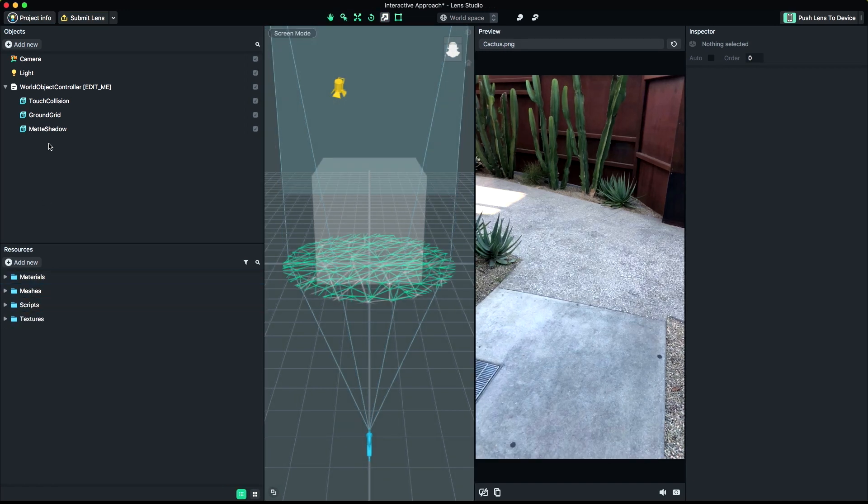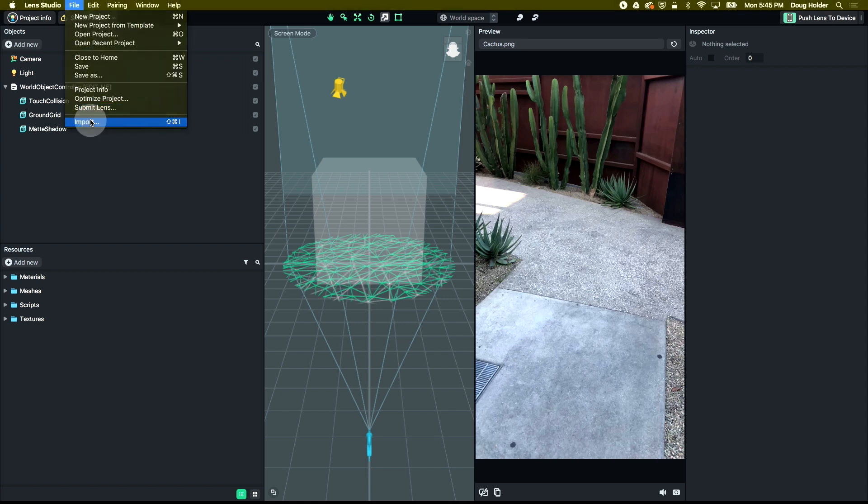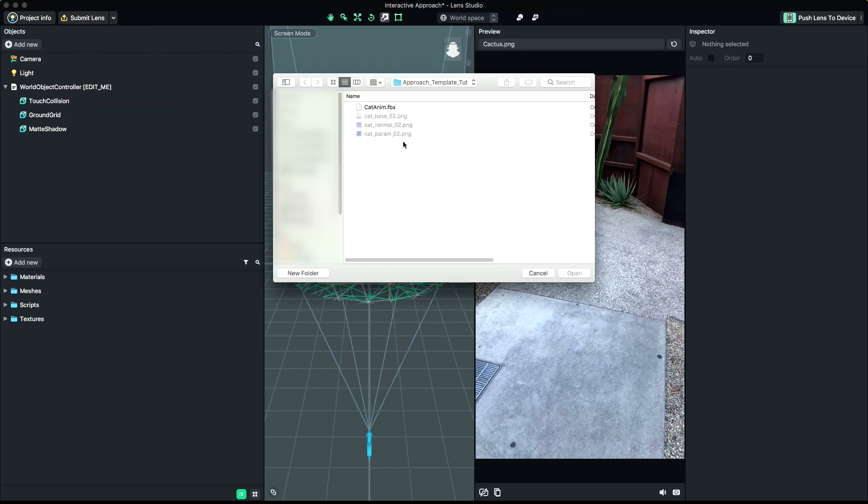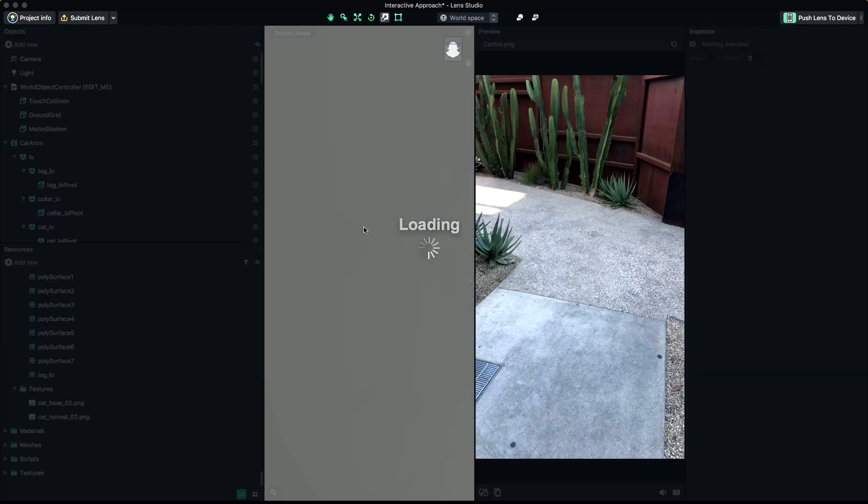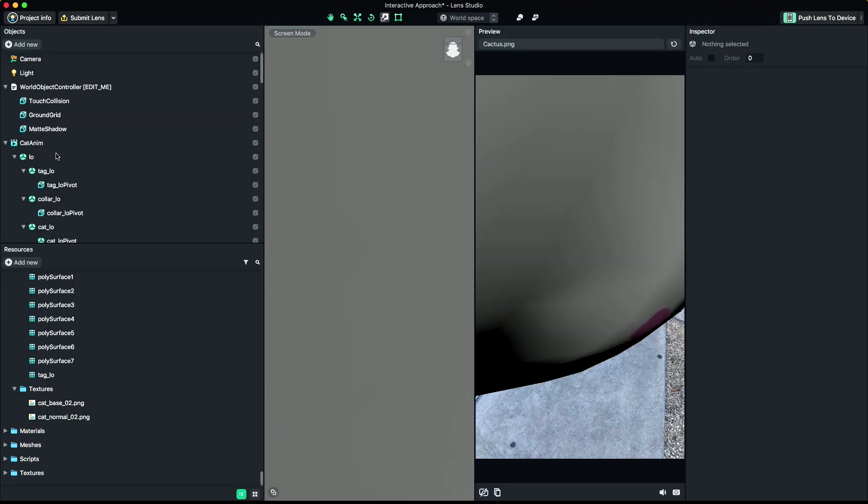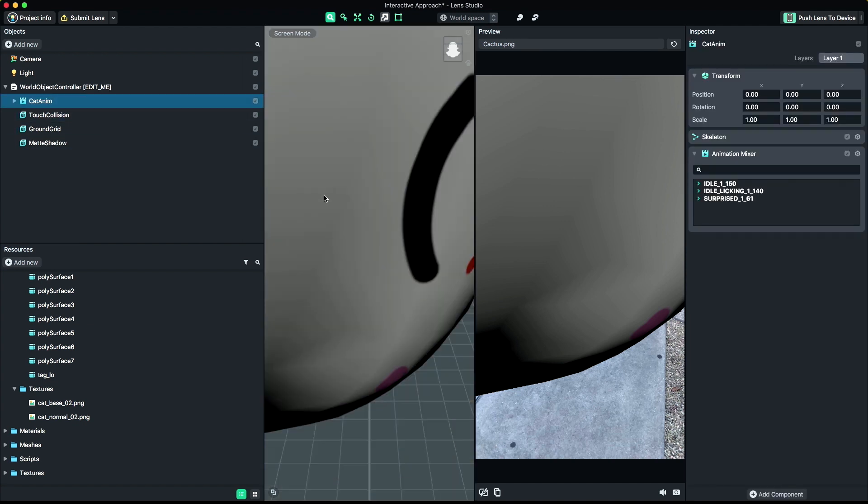Now we're ready to bring in our animated content. Go to File, Import, and import the FBX you exported from your 3D package. Let's place the imported object under the World Object Controller. This will parent it to the controller.